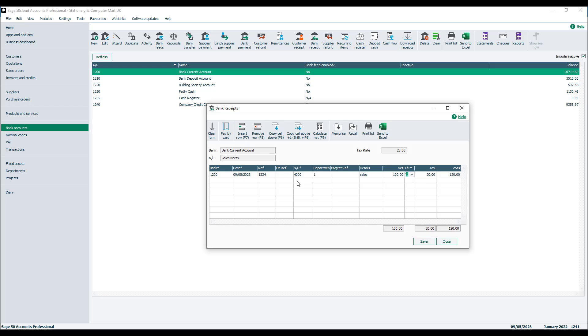If you need to split your income between maybe different bank accounts, allocate it to different nominal codes, or even break it down between different tax rates, then you need to enter these as separate items.